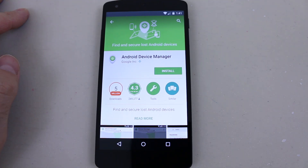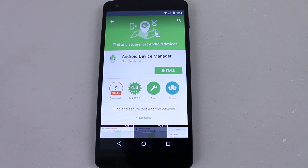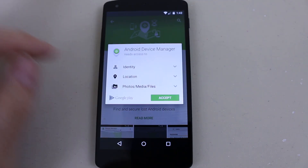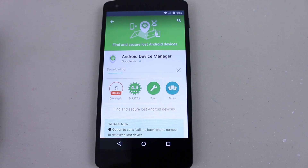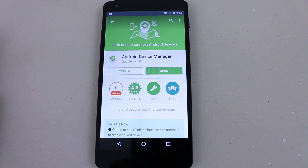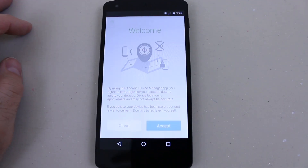The second way to find your mobile phone or tablet is by using another Android phone or tablet device. So whether you're at your friend's house and don't have a computer, you can use their phone to find your device that's been stolen or lost. All you have to do is go to the Play Store and download the app Android Device Manager.